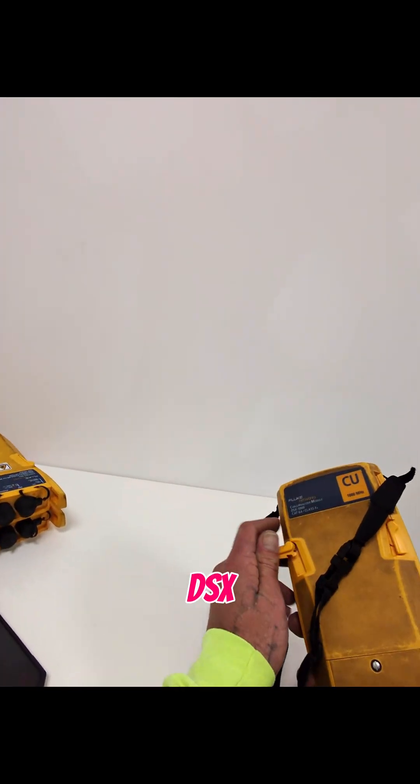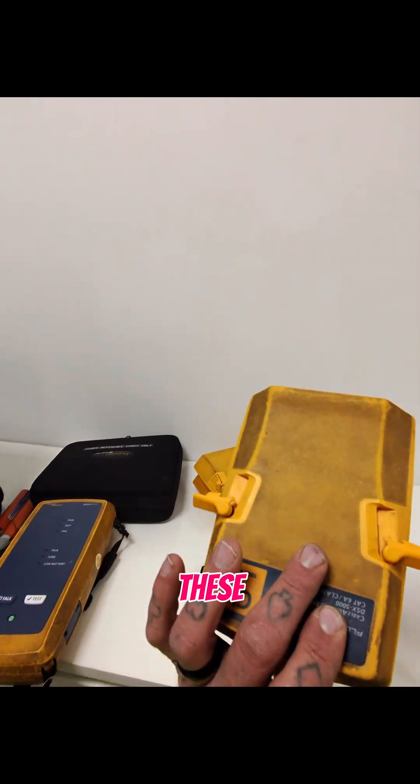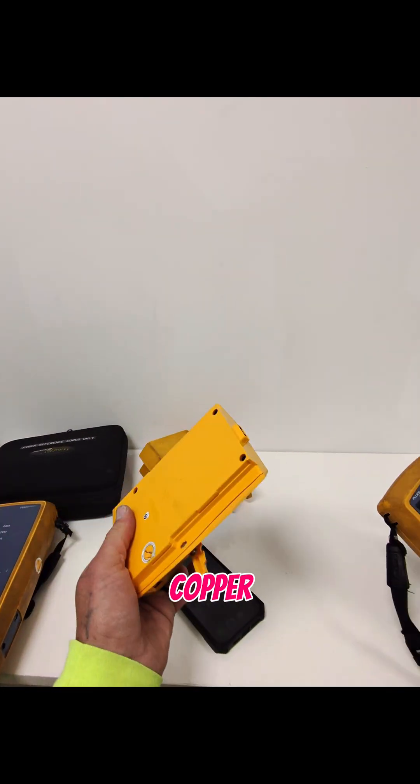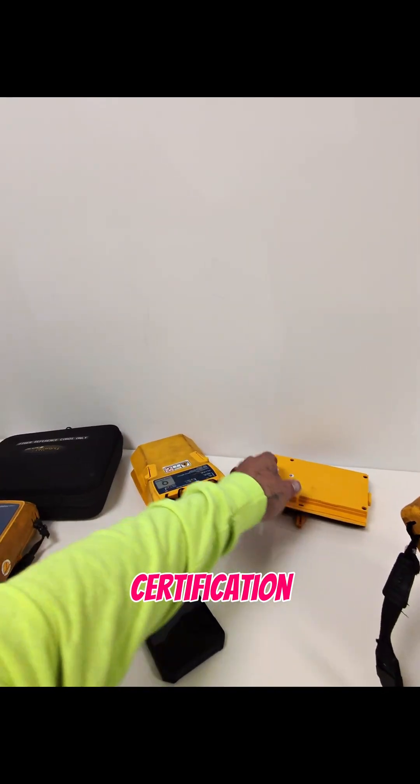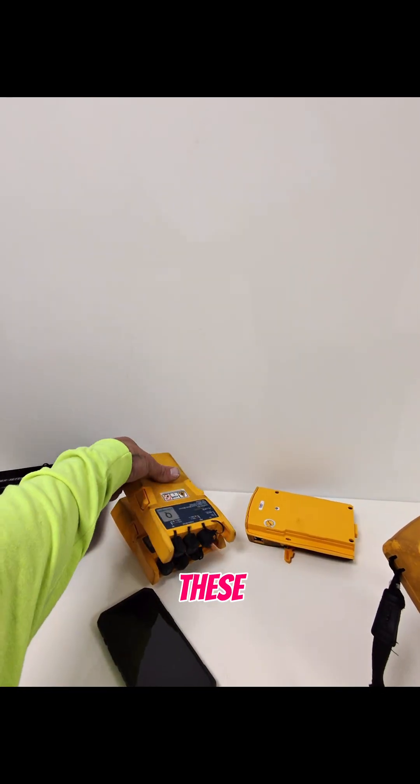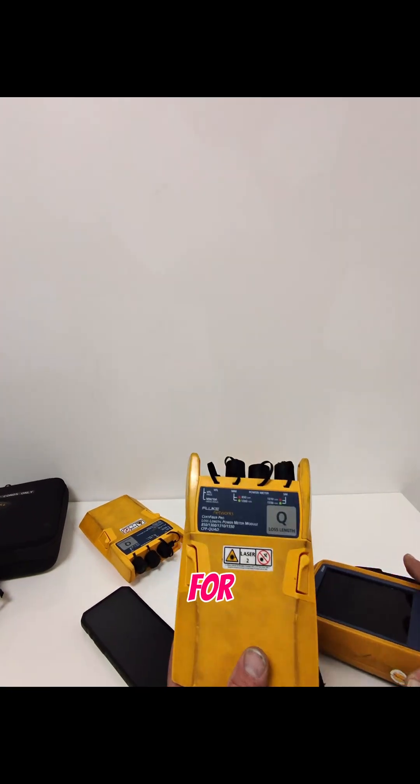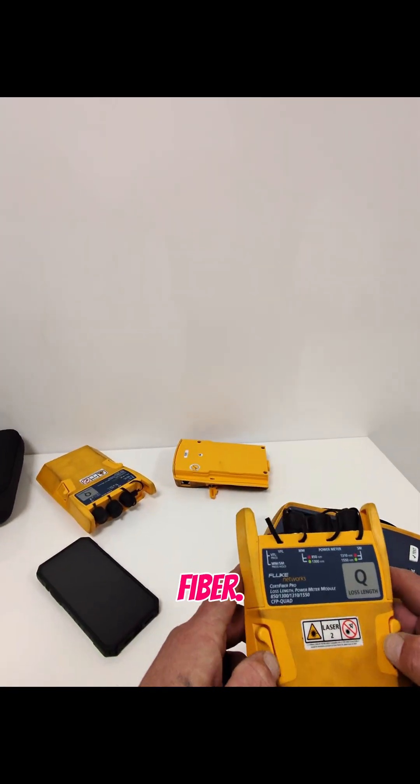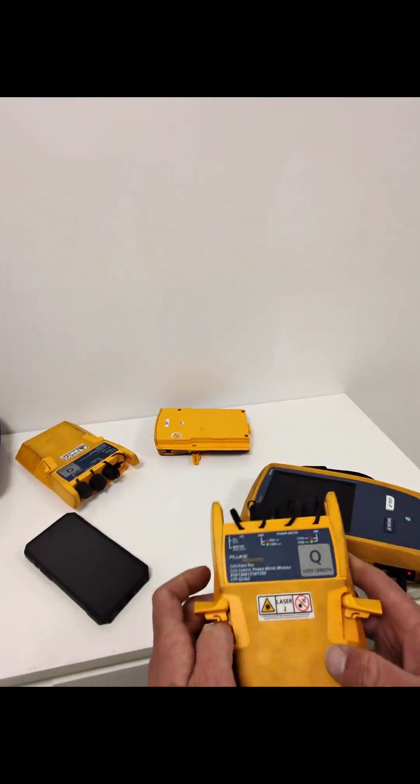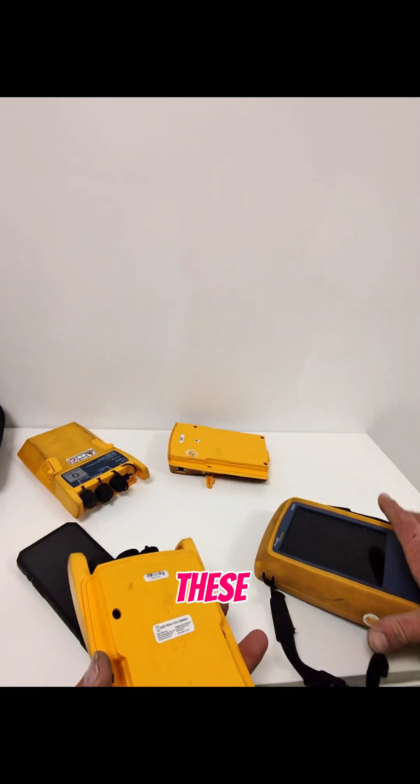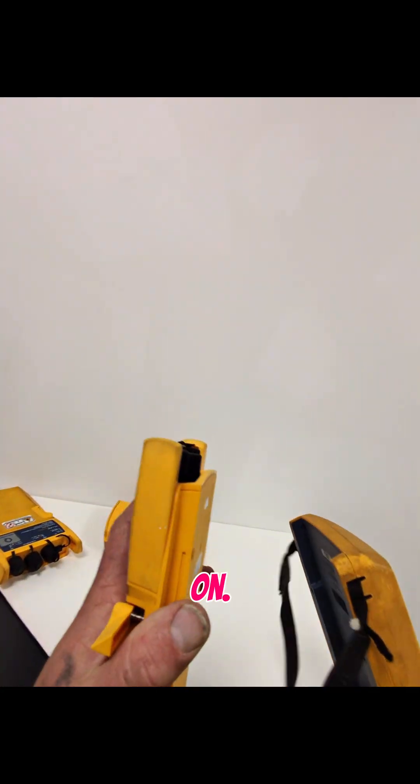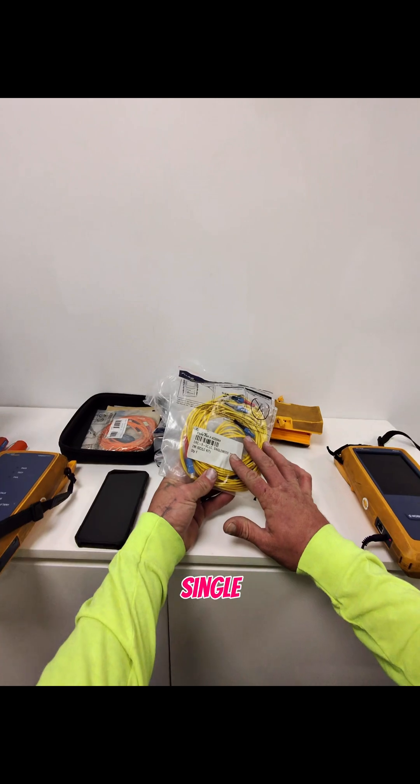Alright, so we'll be using the Fluke DSX-5000 certifier. These are for copper certification, and these are the modules for fiber. So we're going to slap these guys on. We'll be using single mode reference cords to reference between the two machines and calibrate.